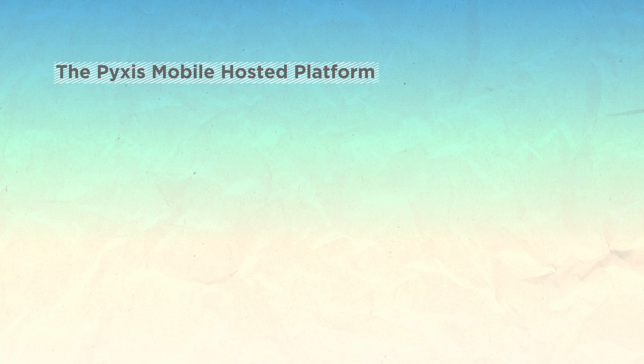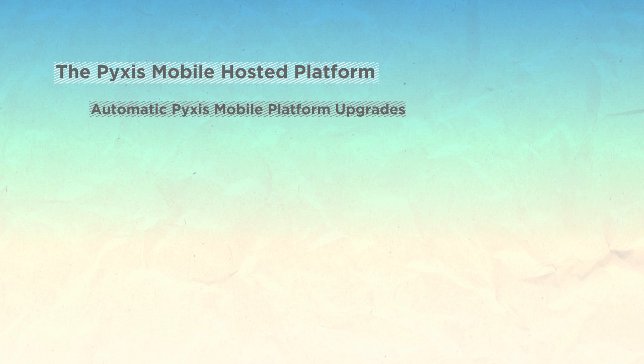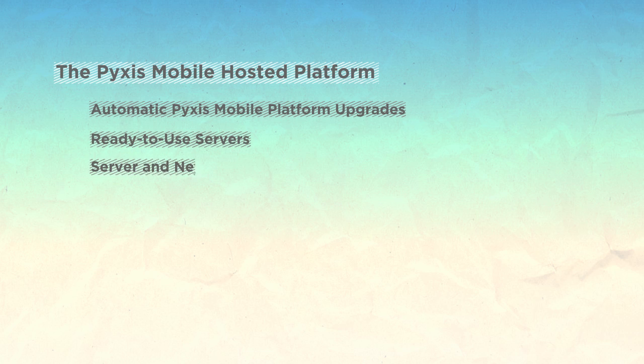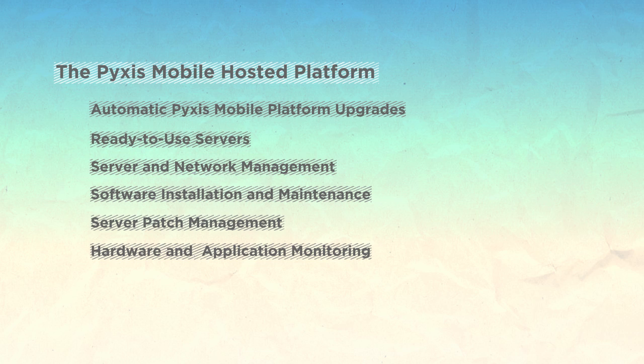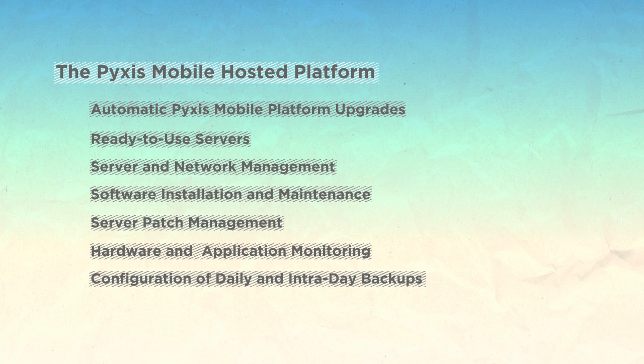Some of the features as part of the Pixis Mobile hosted platform include automatic Pixis Mobile platform upgrades, ready-to-use servers, complete server and network management, software installation and maintenance, server patch management, hardware and application monitoring, and setup and configuration of daily and intraday backups.